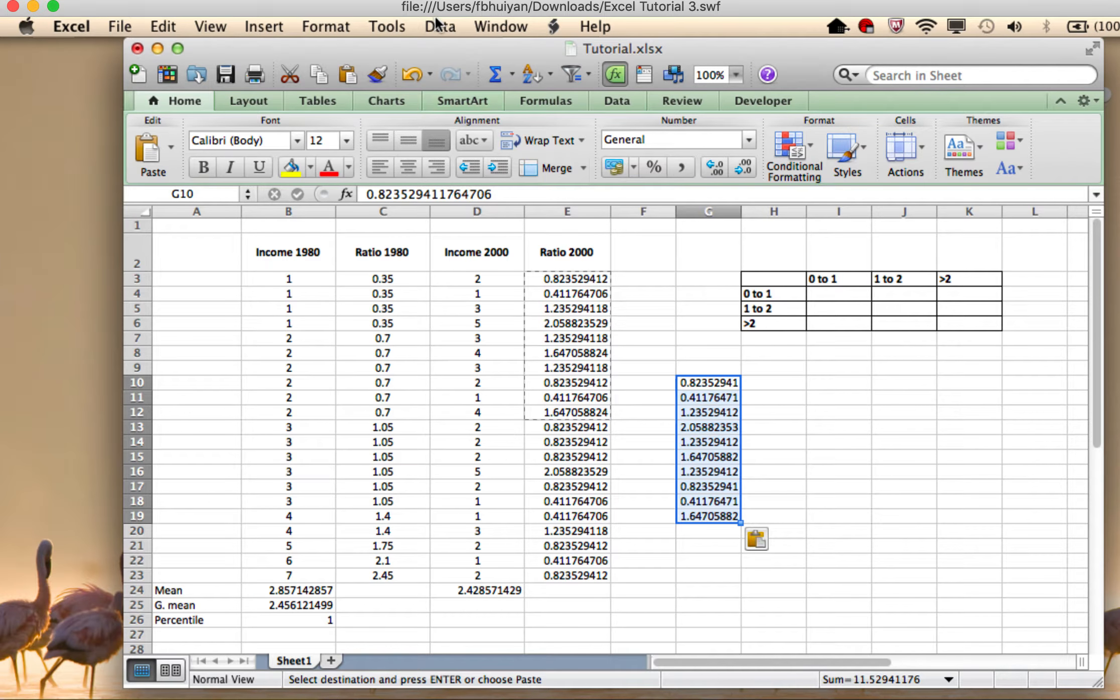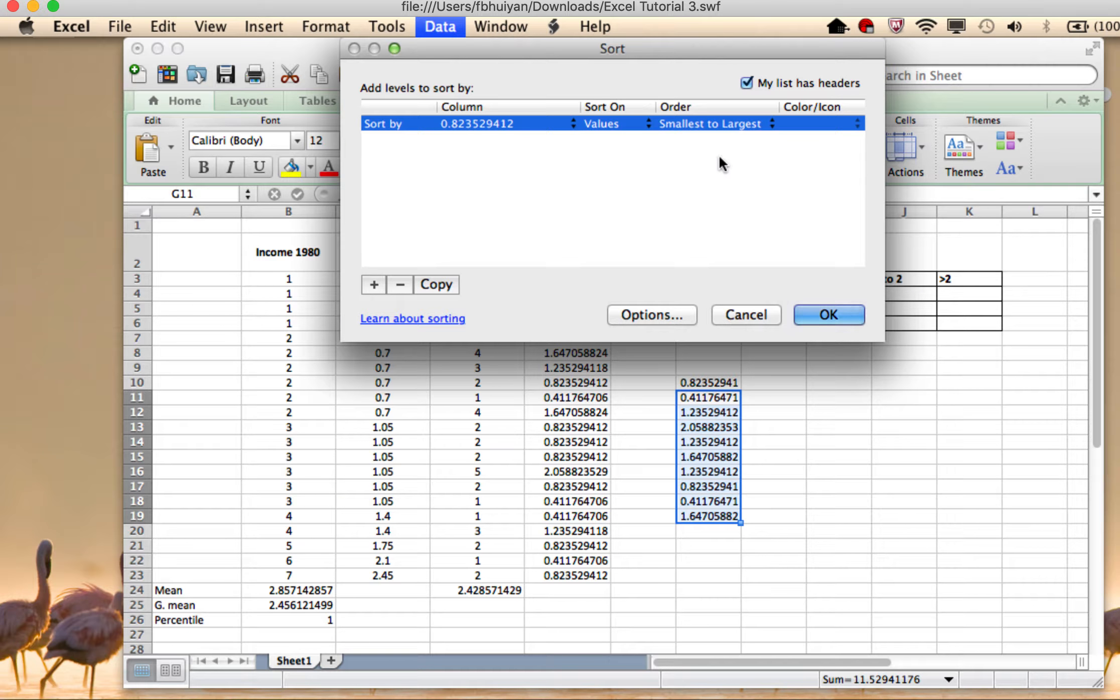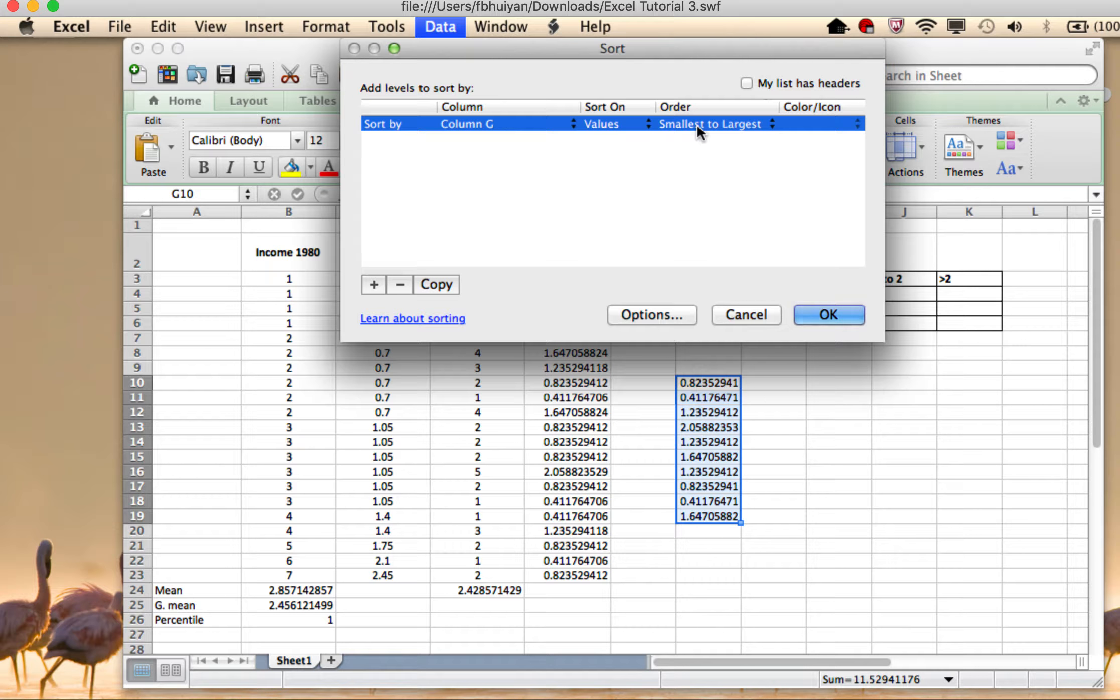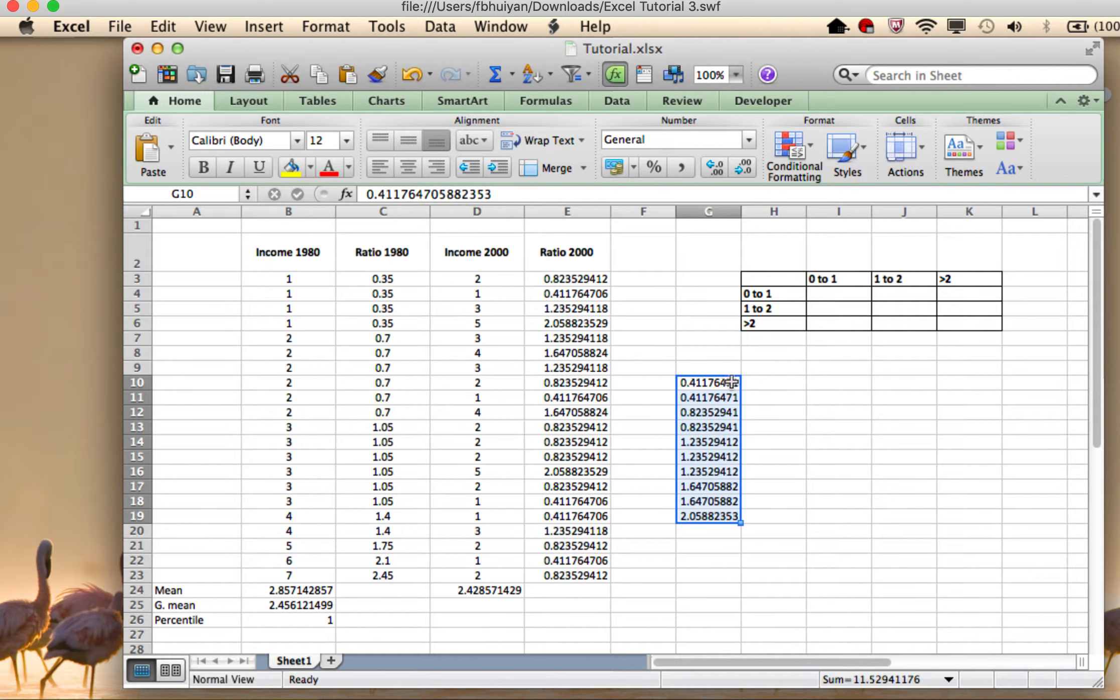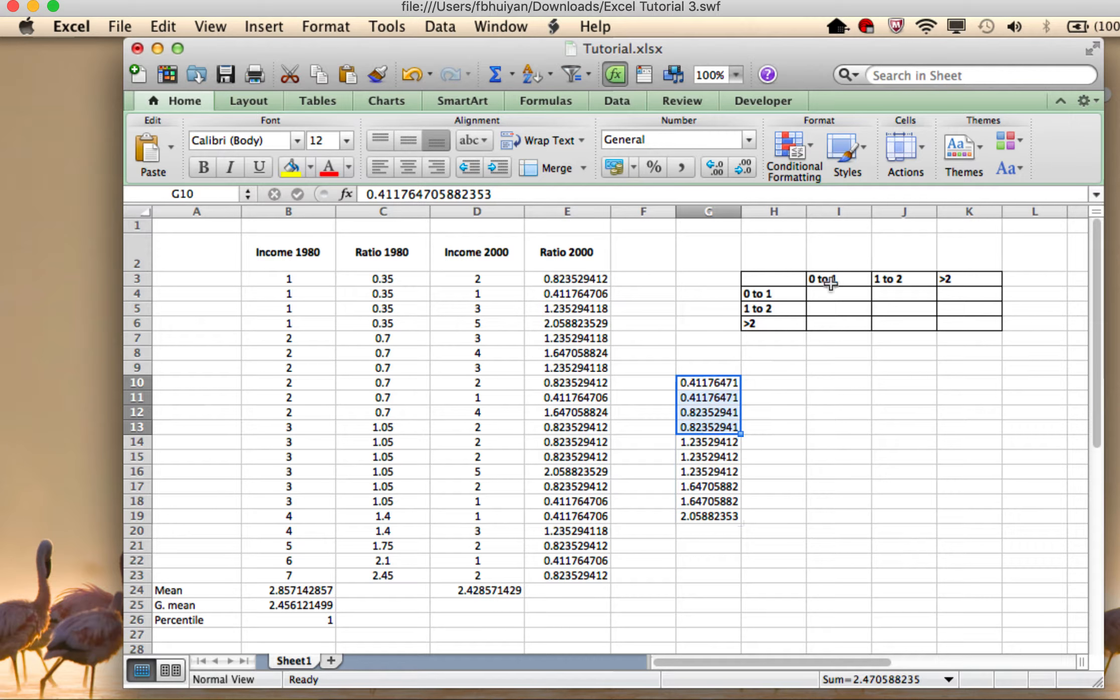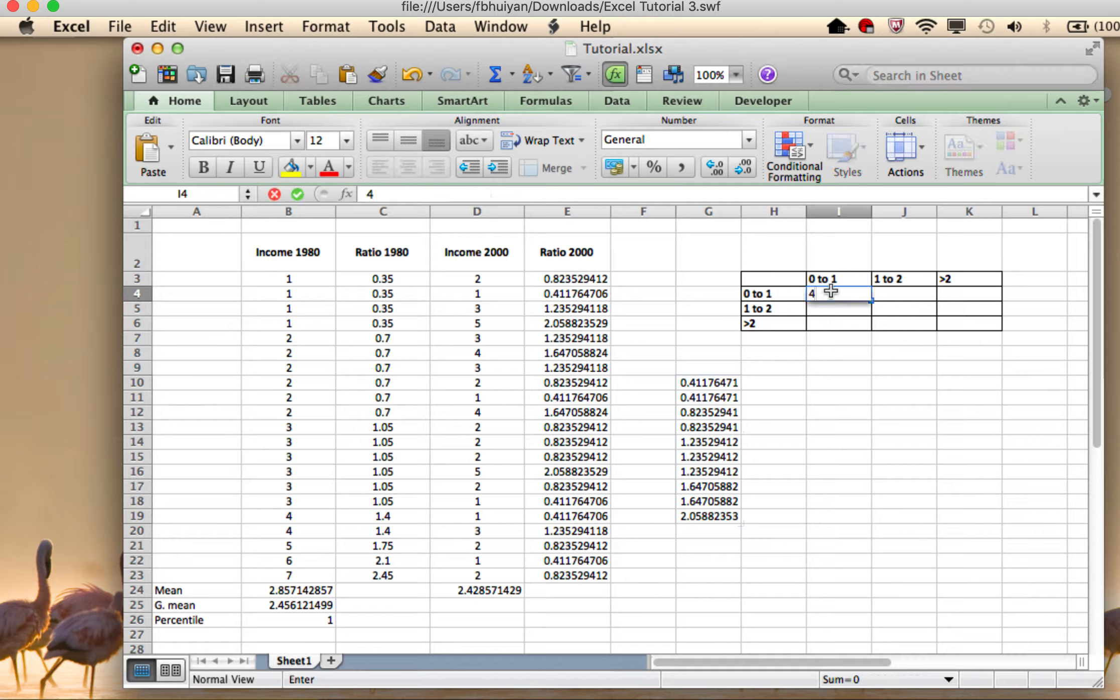And let me also sort these from smallest, and there's no header list or anything on this one, smallest to largest. Okay. So let's see. One, two, three, four, four of the countries fell between zero and one.